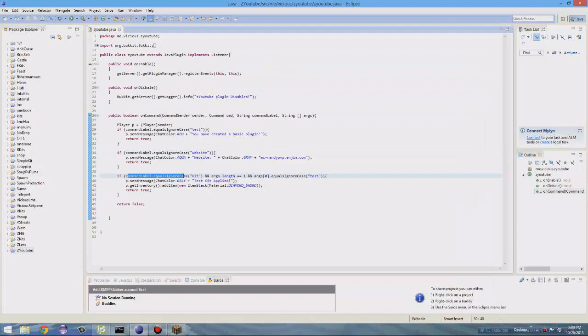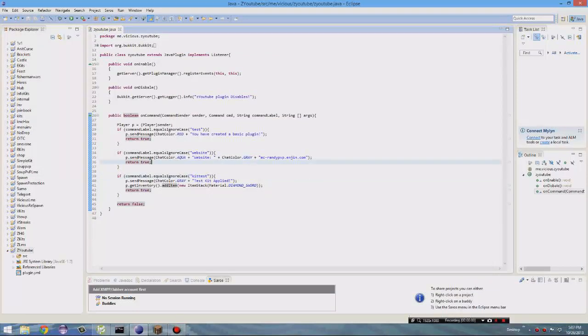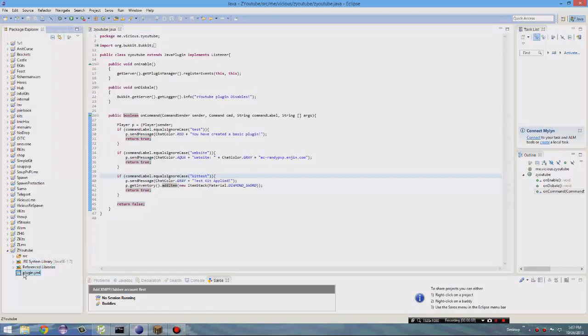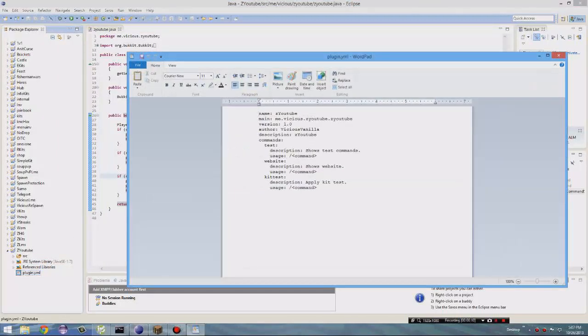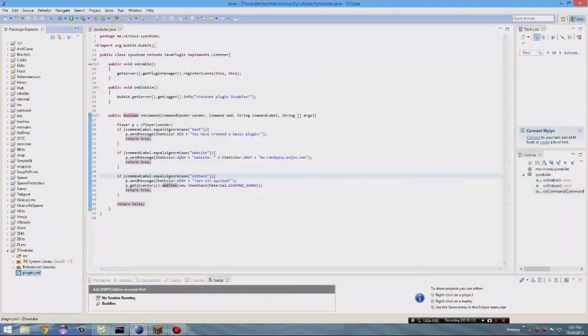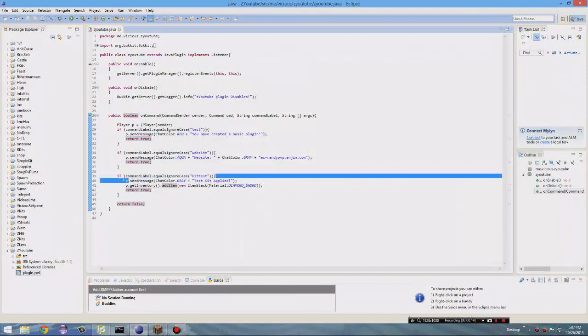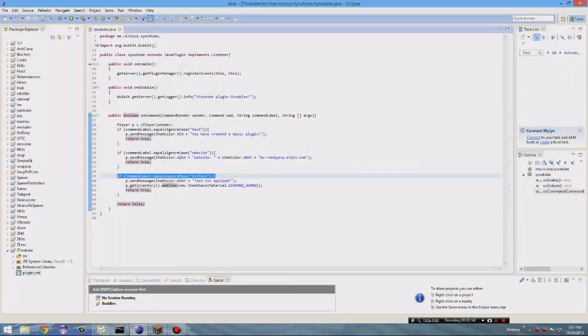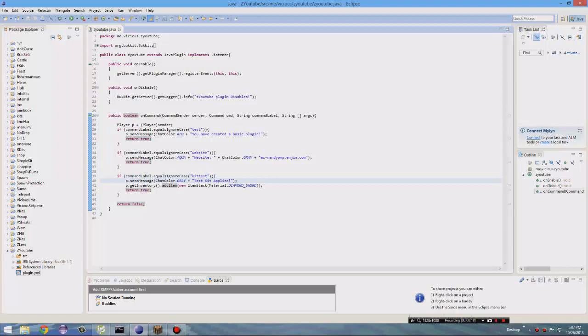Command label dot. Alright, guys. So I found out the problem. Basically, it didn't work because I had already something that did kit. Something like that. So basically, I just made it kit test with no space. I'll go into detail next time on how to do it with a space. But this is how you do. So just make it kit test with like that.